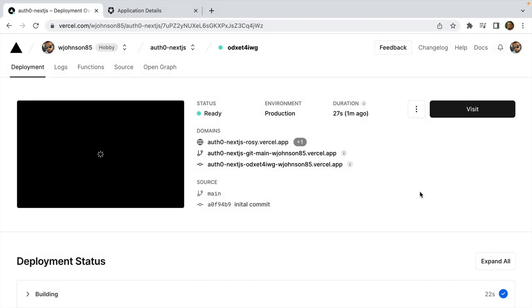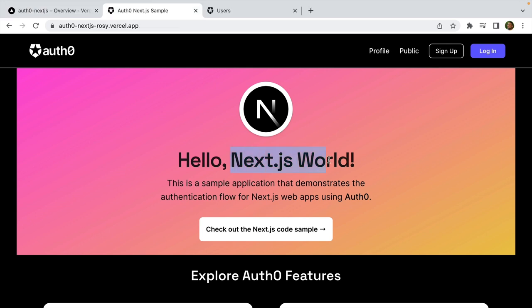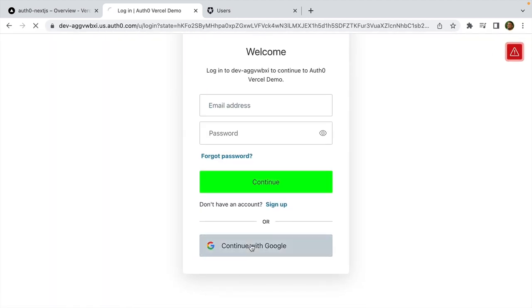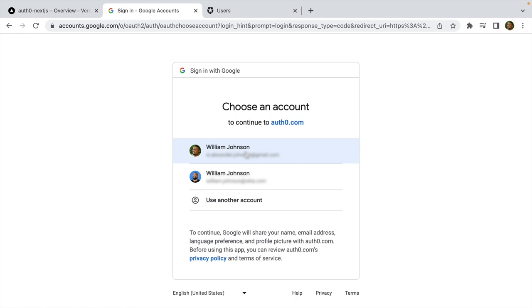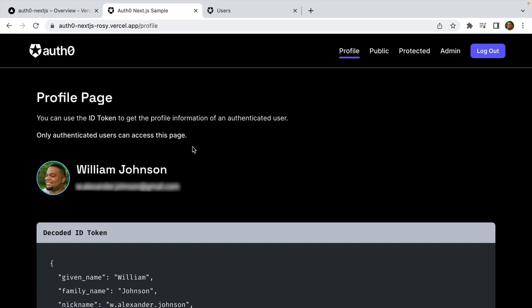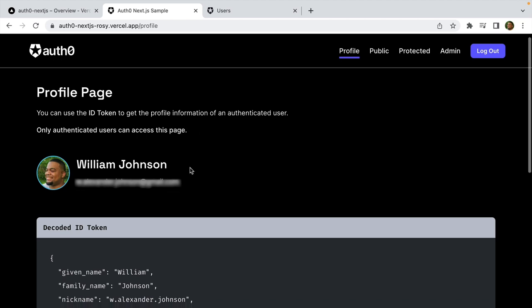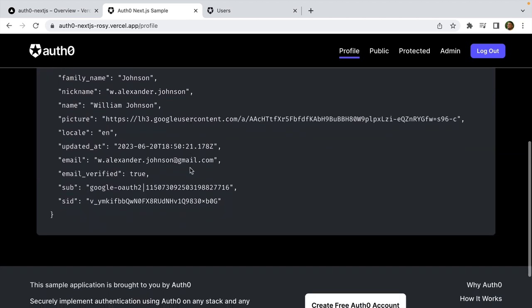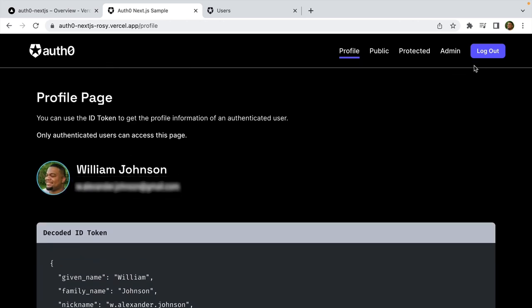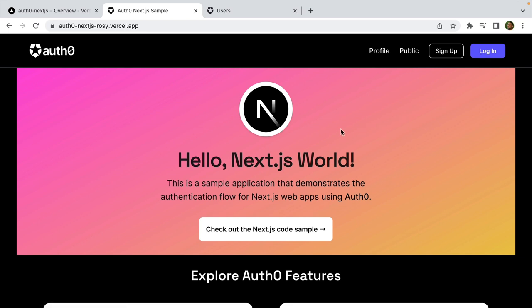Now that the deployment is complete, let's head over to the application and try it out. Here we have a Next.js sample application secured with Auth0, and we just went through the process to make sure Auth0 and Vercel can communicate. Let's test it — I'll click Log In, scroll down to Continue with Google, and click my Gmail username. It signs me in and takes me to a profile page showing information from my ID token. Now let's test logout — and yes, we're able to log out and it takes us back to the home page.